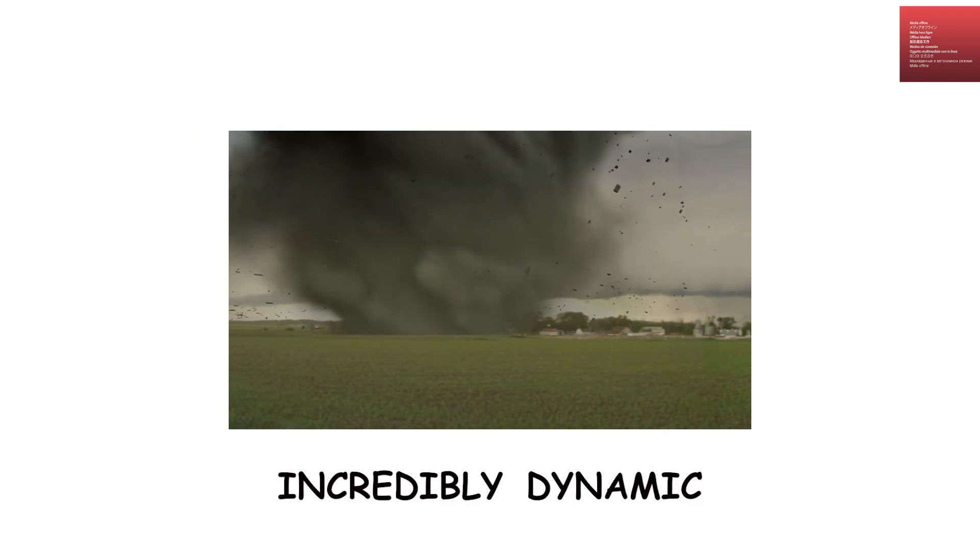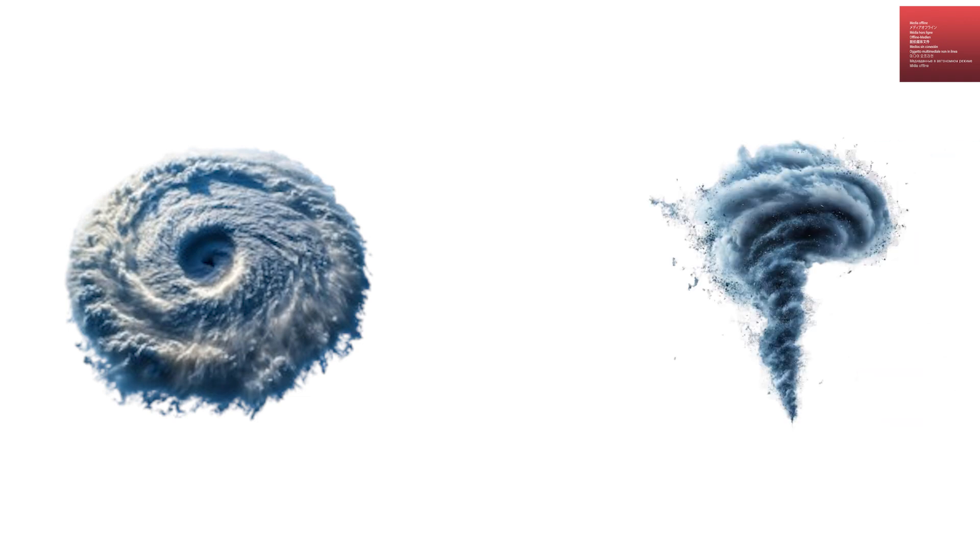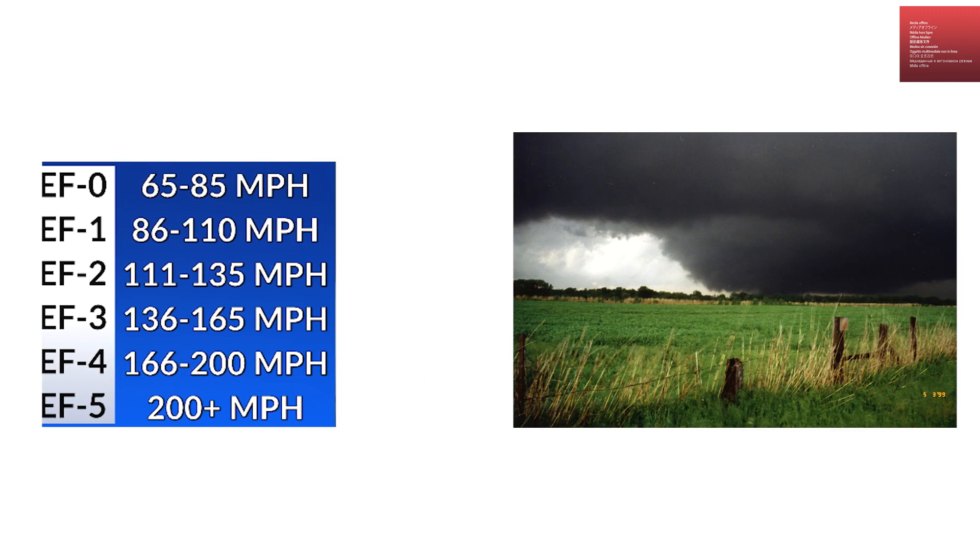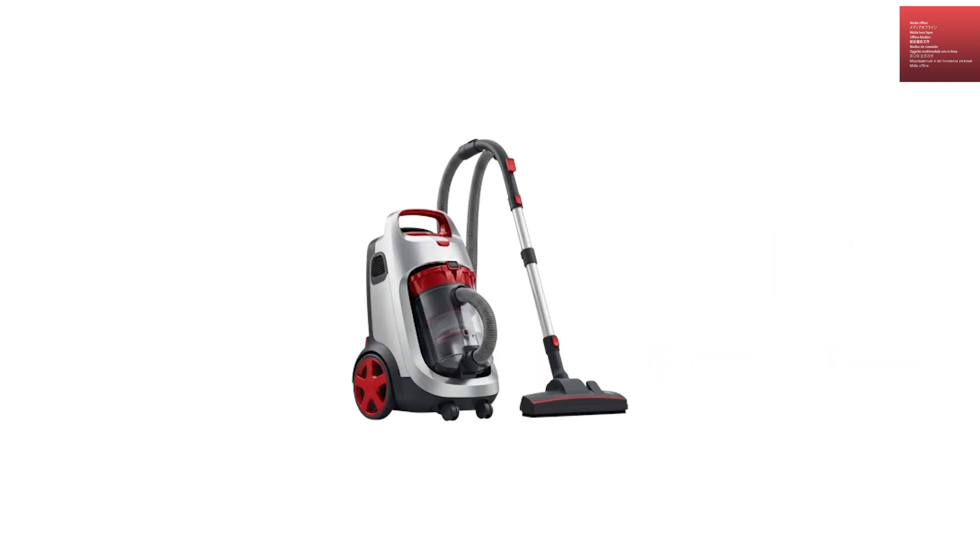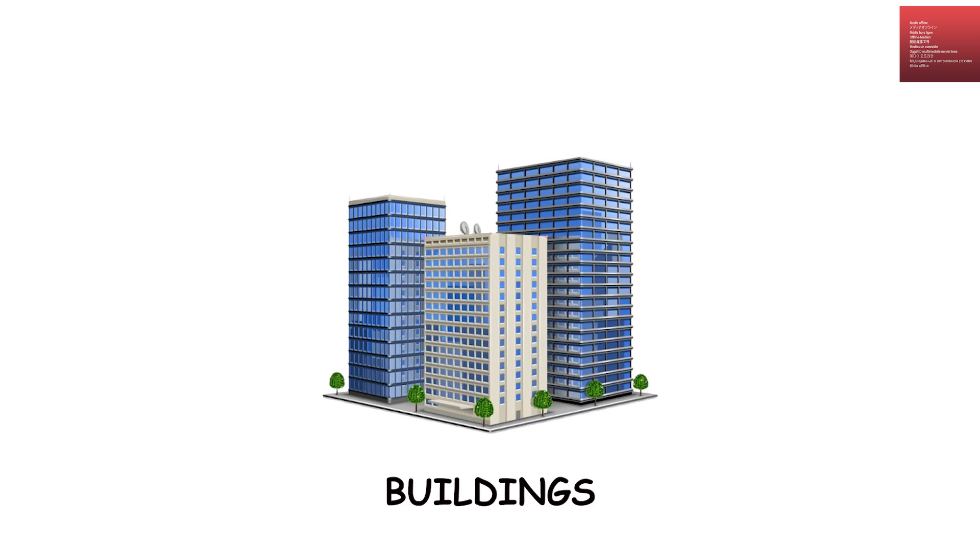The air inside the core is incredibly dynamic. Unlike the calm eye of a hurricane, the core of a tornado is the most violent part. Wind speeds here can exceed 200 to 300 miles per hour in the strongest EF4 and EF5 tornadoes. This rotating column acts like a massive vertical vacuum cleaner, sucking in debris, dust, and even vehicles or buildings.